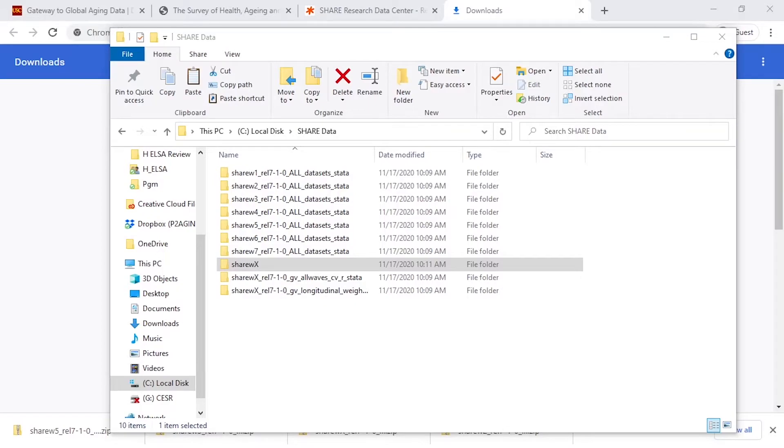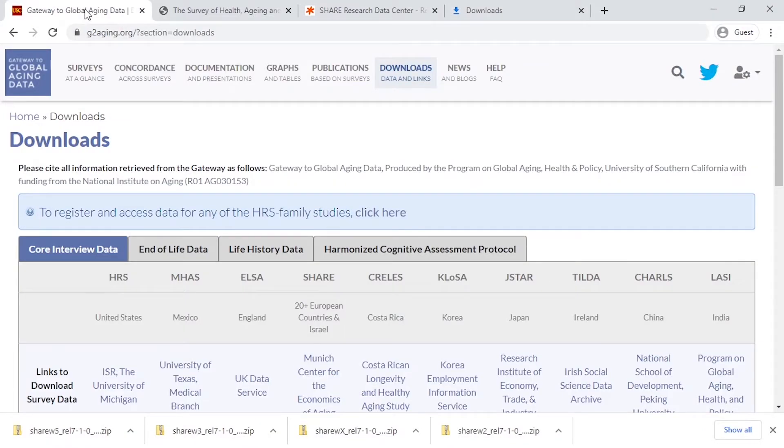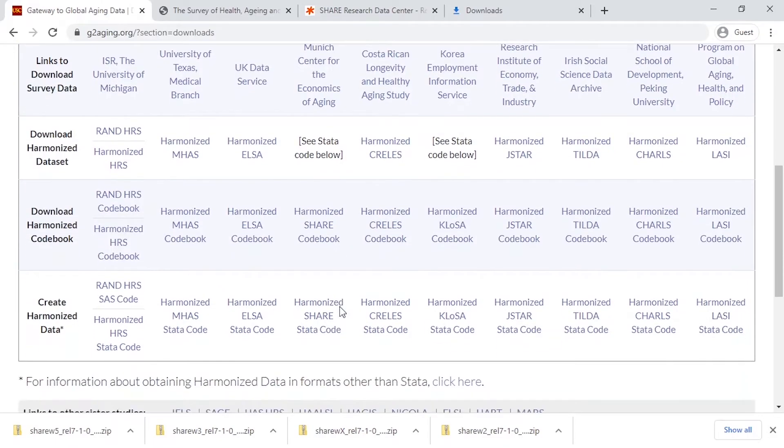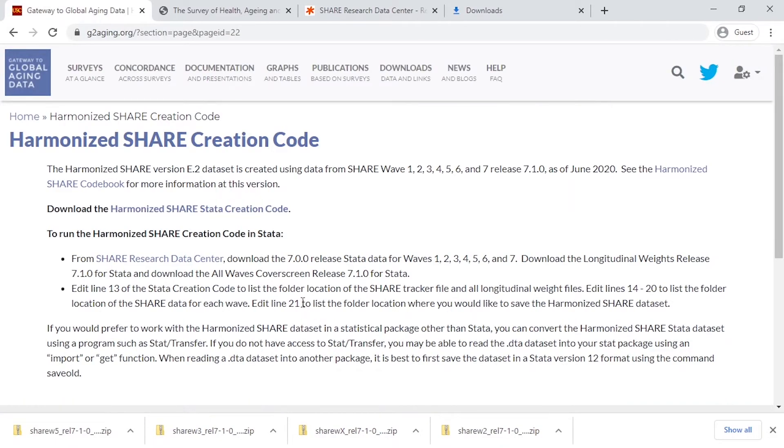From here, if you haven't already, we want to download the Stata creation code. From the downloads page, you can click on Harmonize Share Stata Code, and then click to download.